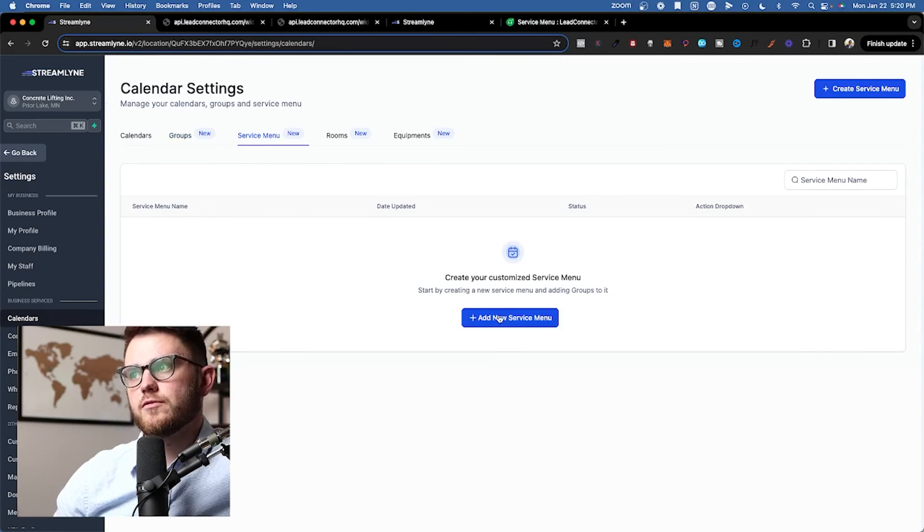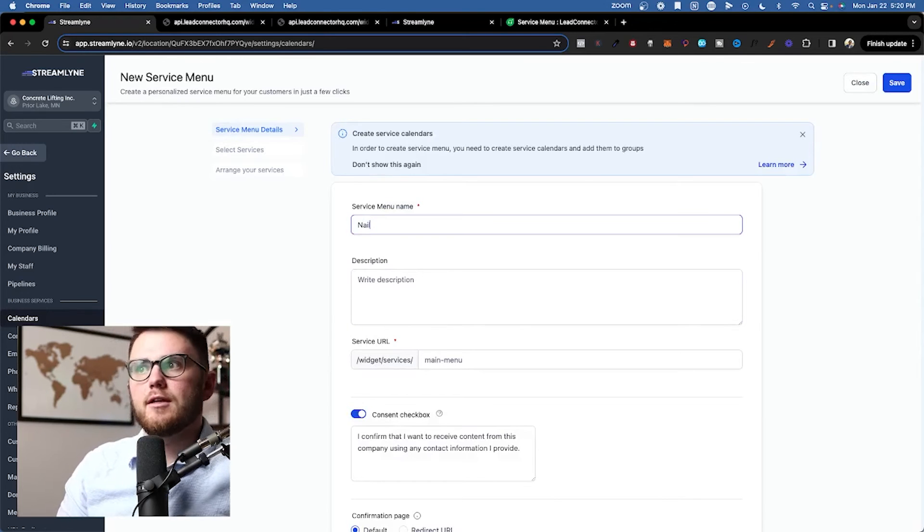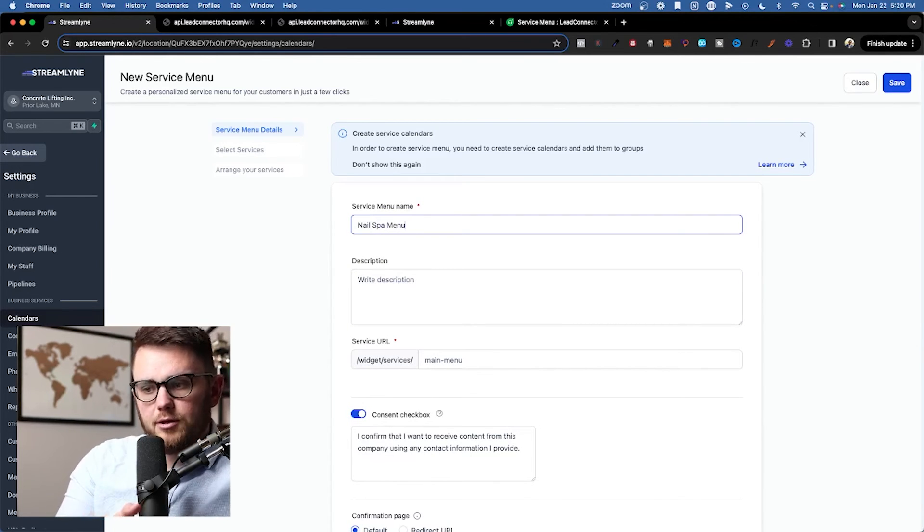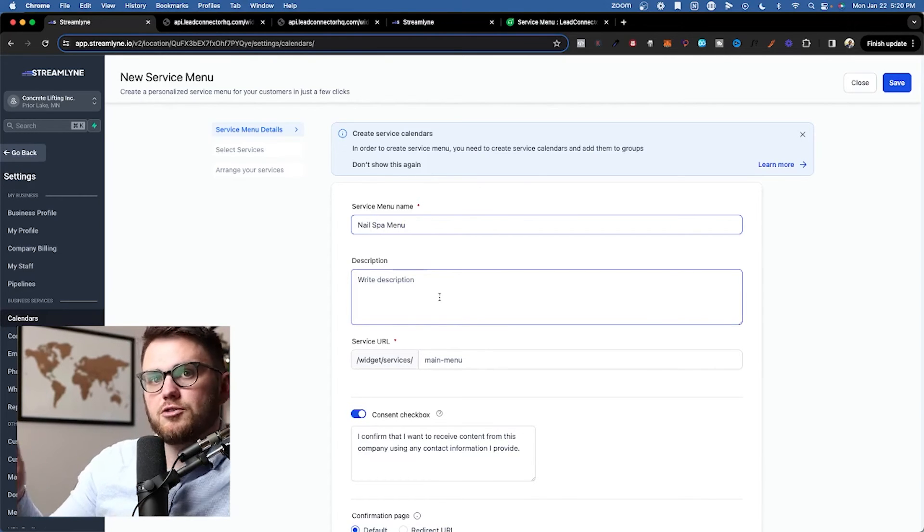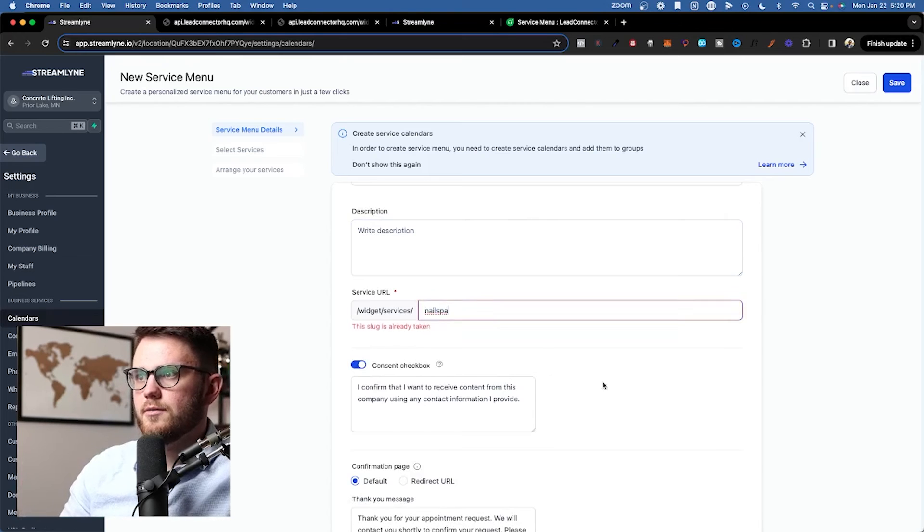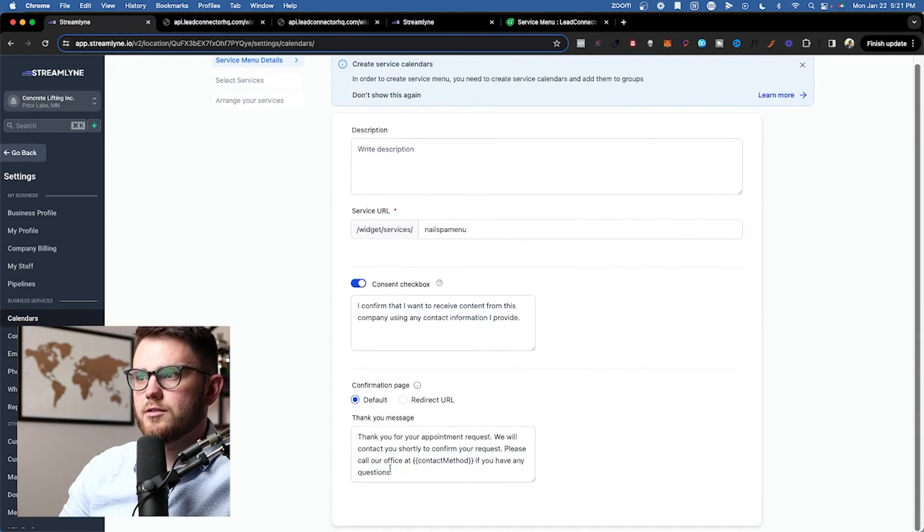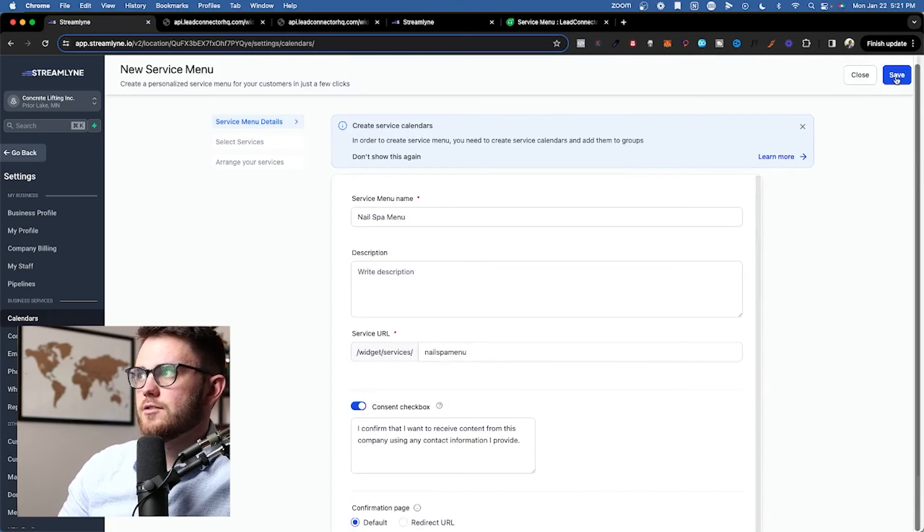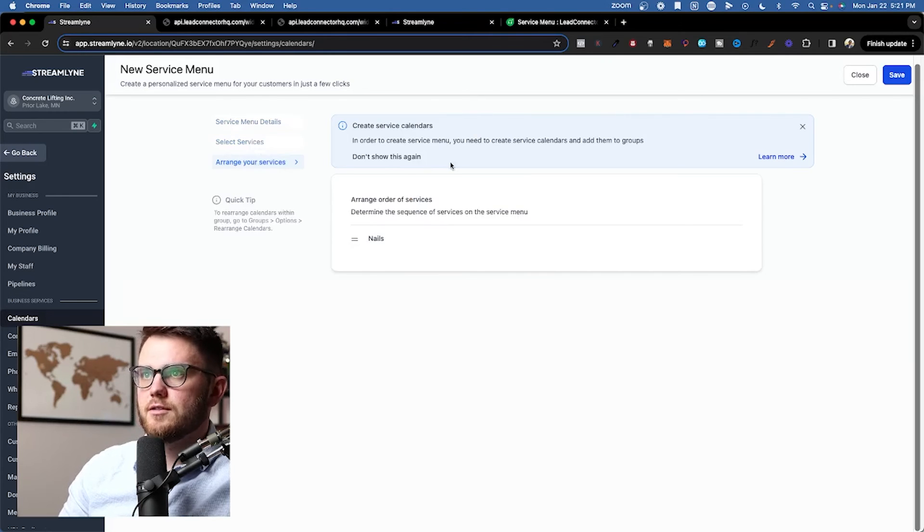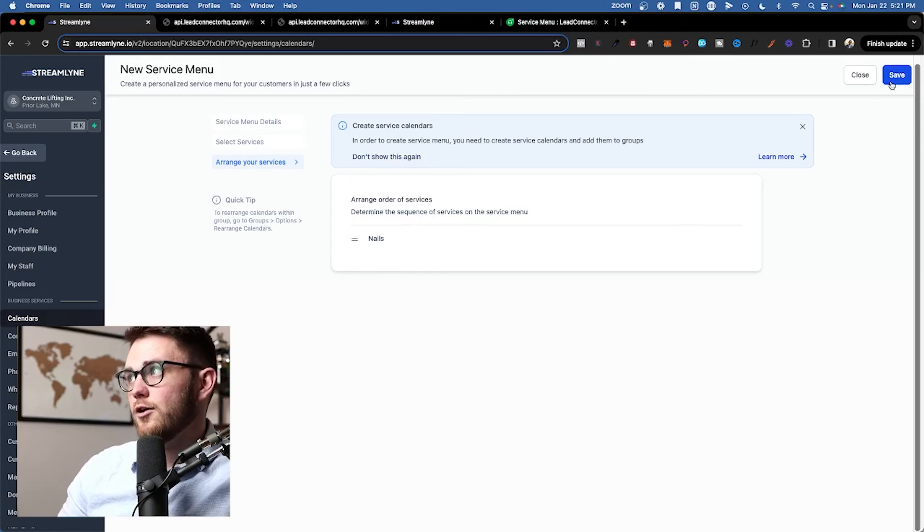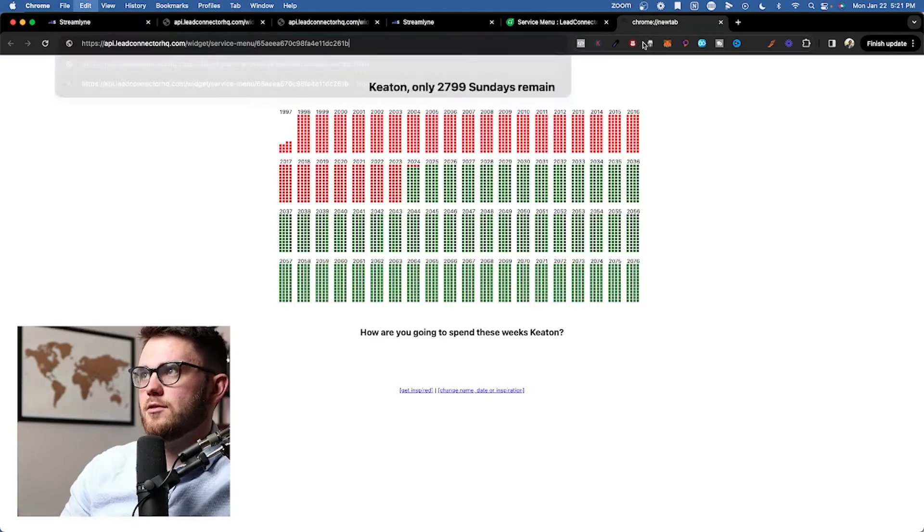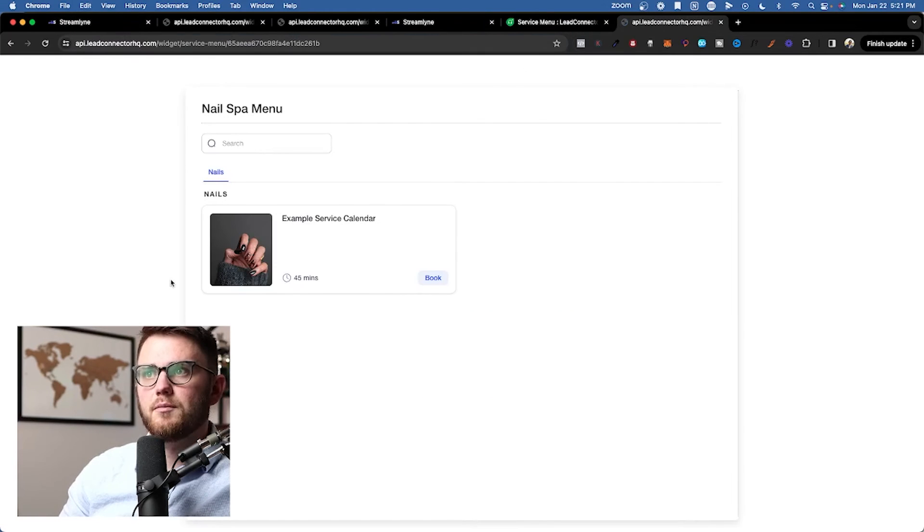Now we'll go to service menu. Add a service menu. This is going to be our nail spa menu. So maybe here we're doing nails and we're doing pedicures. This is just going to be our nail calendar inside of the nail spa menu. We'll do nail spa here. Great. We'll add the service URL, consent checkbox. Go ahead and get rid of this confirmation text that we talked about earlier. Then we'll select the services. Very easy to select nails. Perfect. And then we would arrange our services if we had the pedicure as well. Let's save and let's go ahead and copy this permanent link and take a look at what this looks like now.